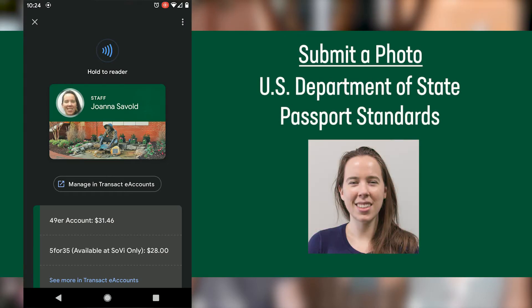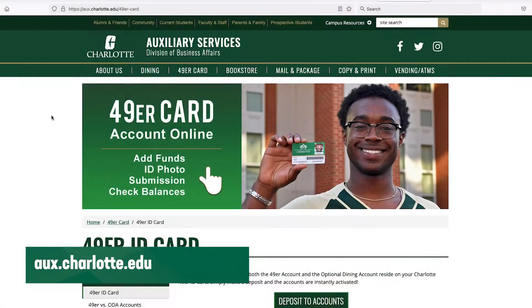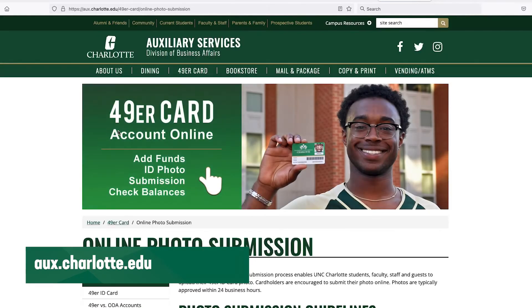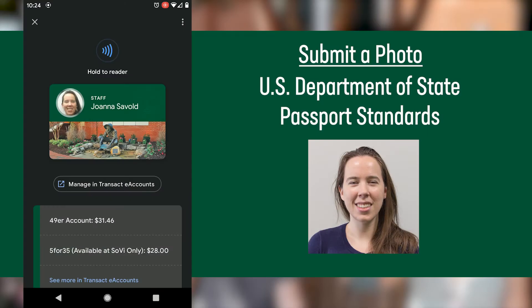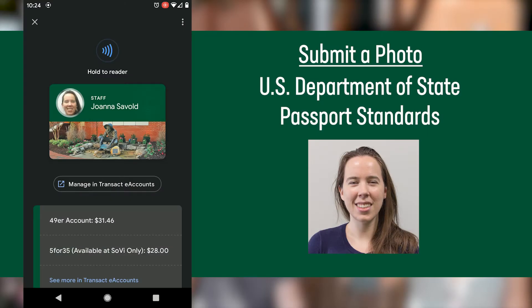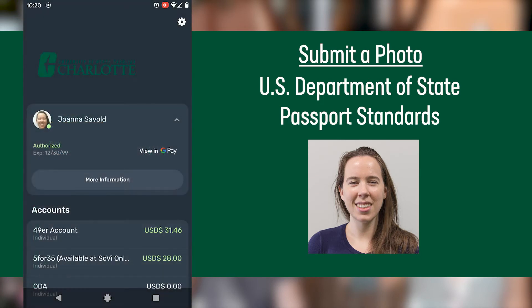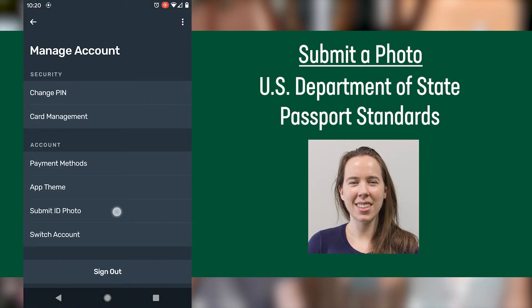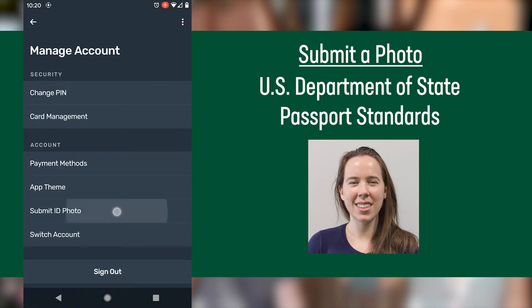New students and staff will need to submit a current photo that meets U.S. Department of State Passport standards. You can see these standards and upload your photo in the 49er card section at aux.charlotte.edu. You can also add a photo in the Transact eAccounts app — tap on the gear icon on the home screen and tap Submit ID Photo to complete this process.